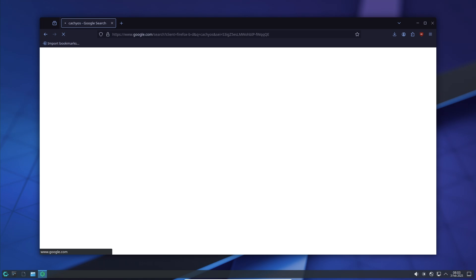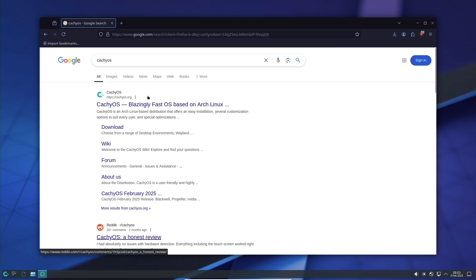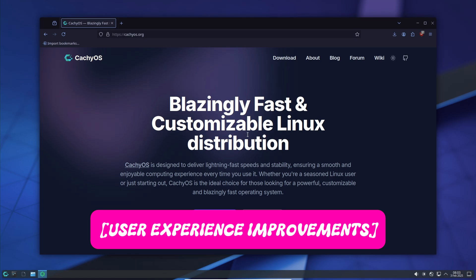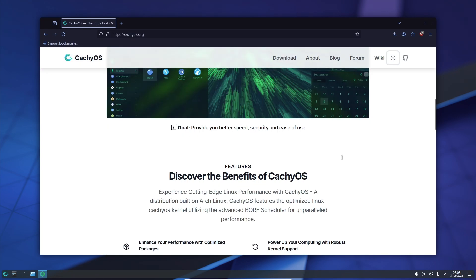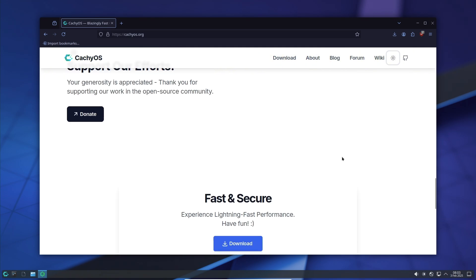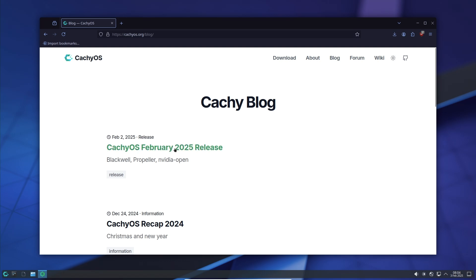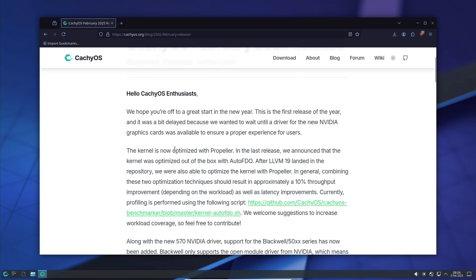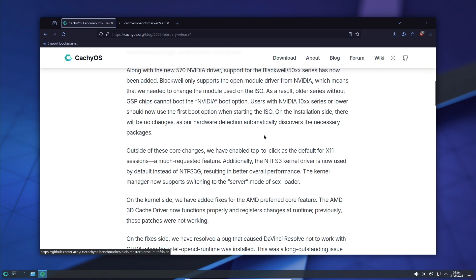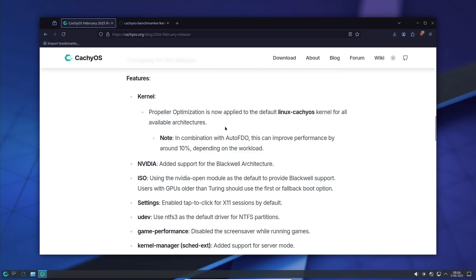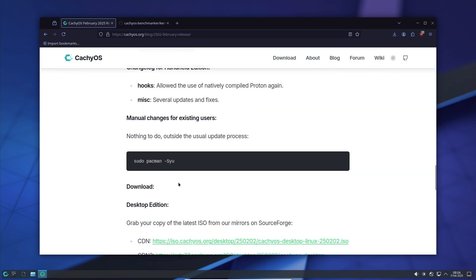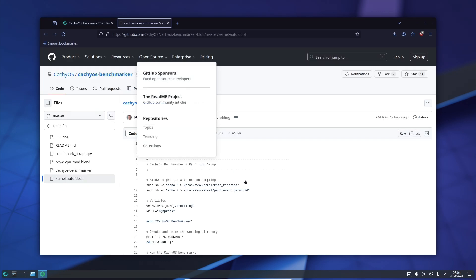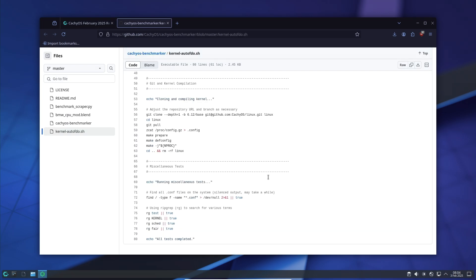This update also brings a few long-requested quality of life enhancements. For example, tap to click is now enabled by default in X11 sessions, making navigation much smoother for laptop users. Additionally, the NTFS3 kernel driver has replaced NTFS-3G, improving performance when working with NTFS partitions. And for gamers, CachyOS now disables the screensaver while playing games, eliminating unnecessary interruptions during your sessions.